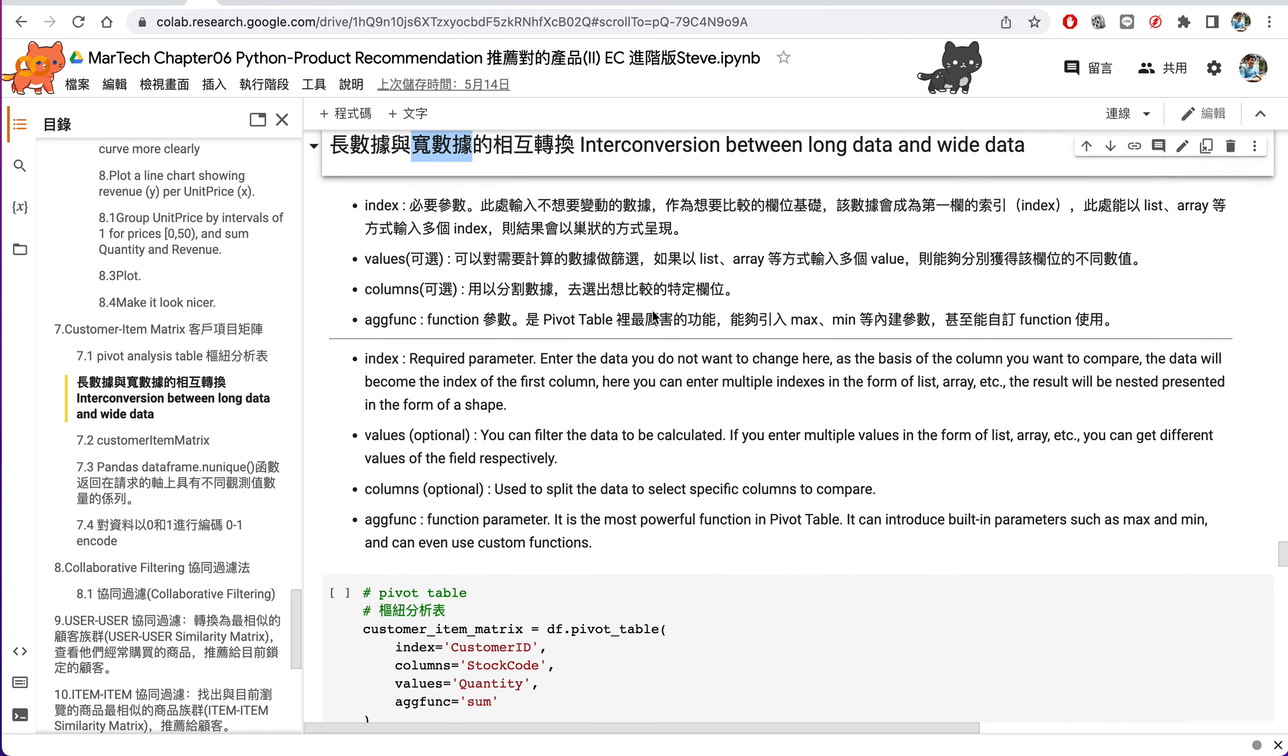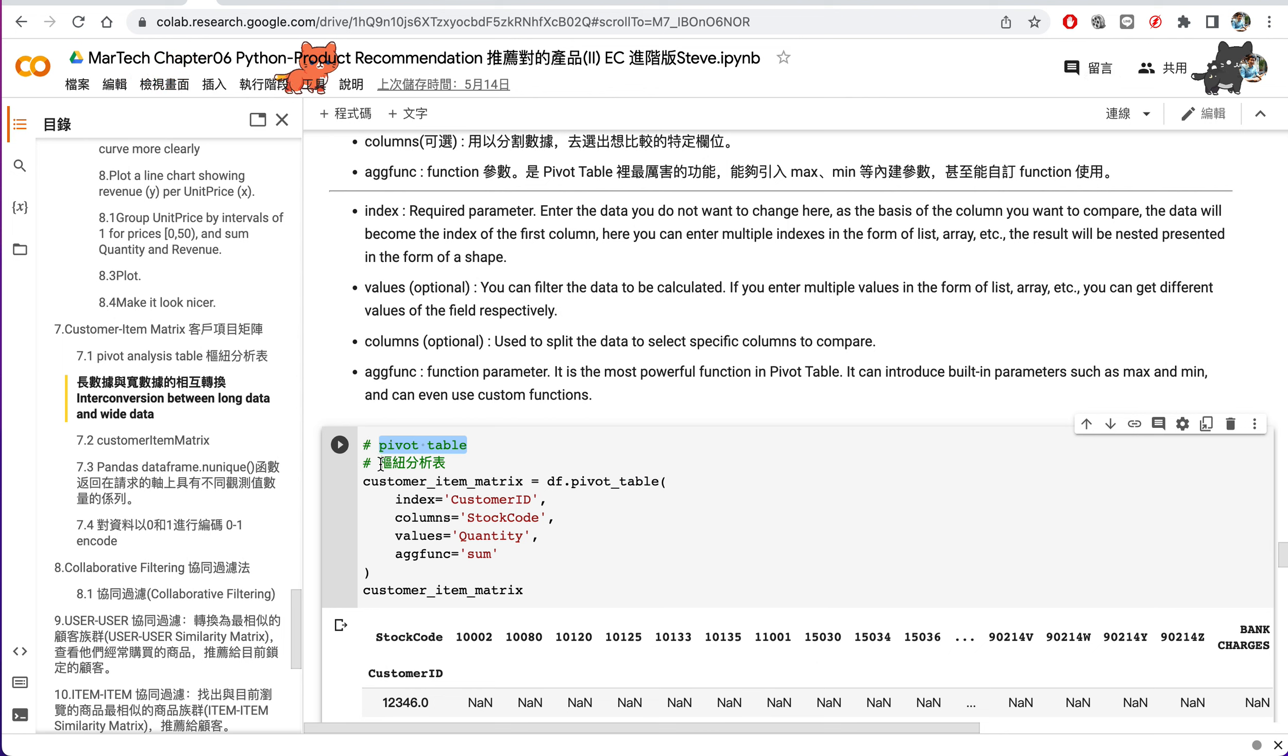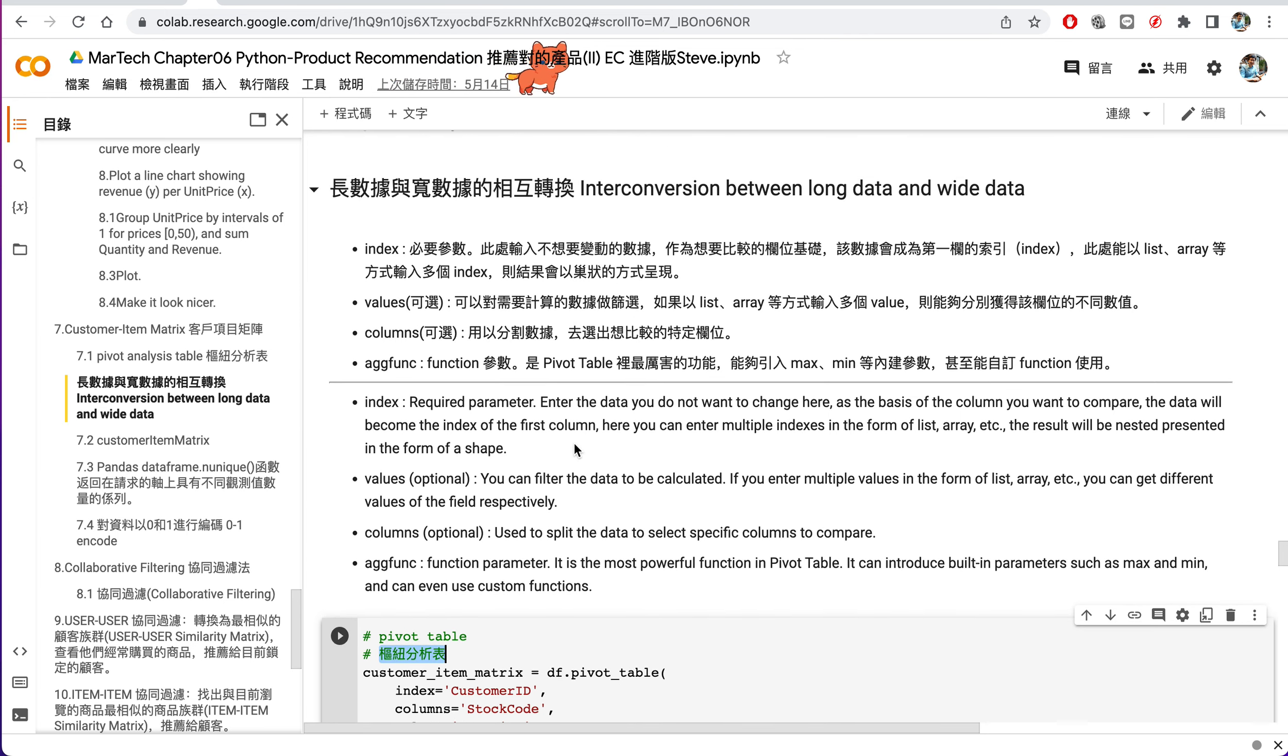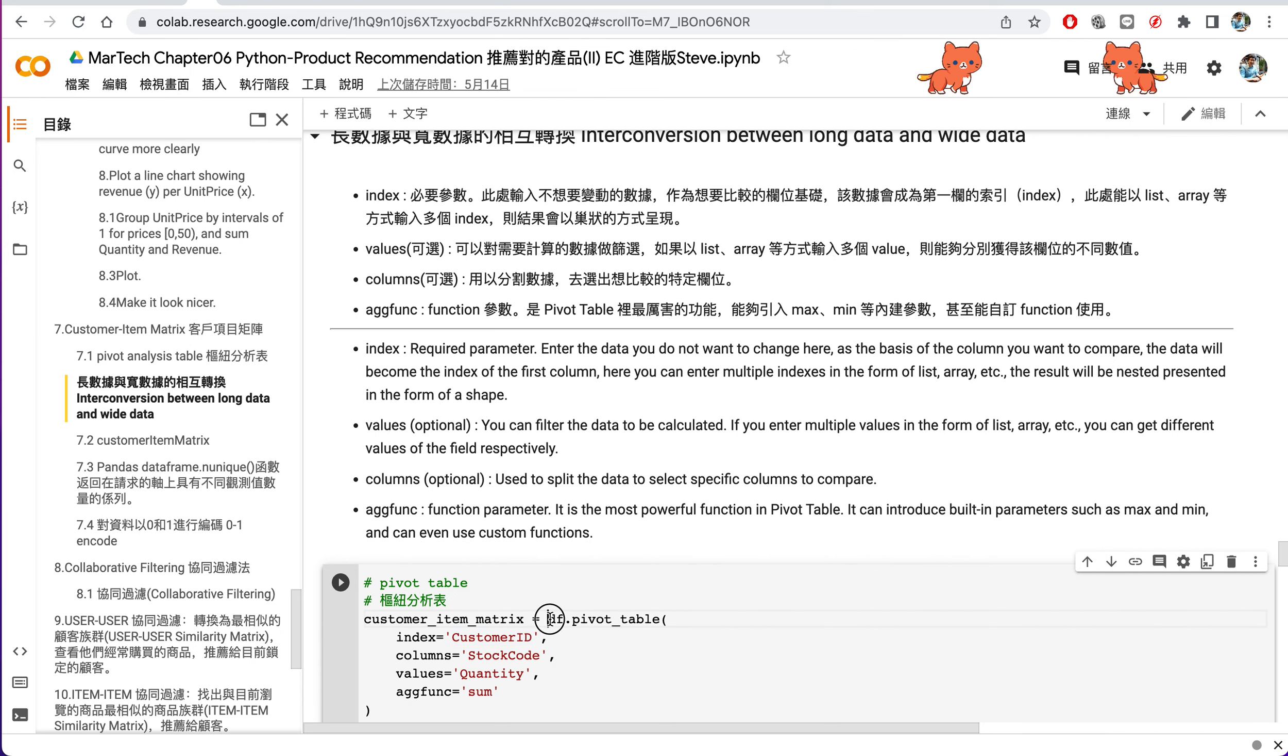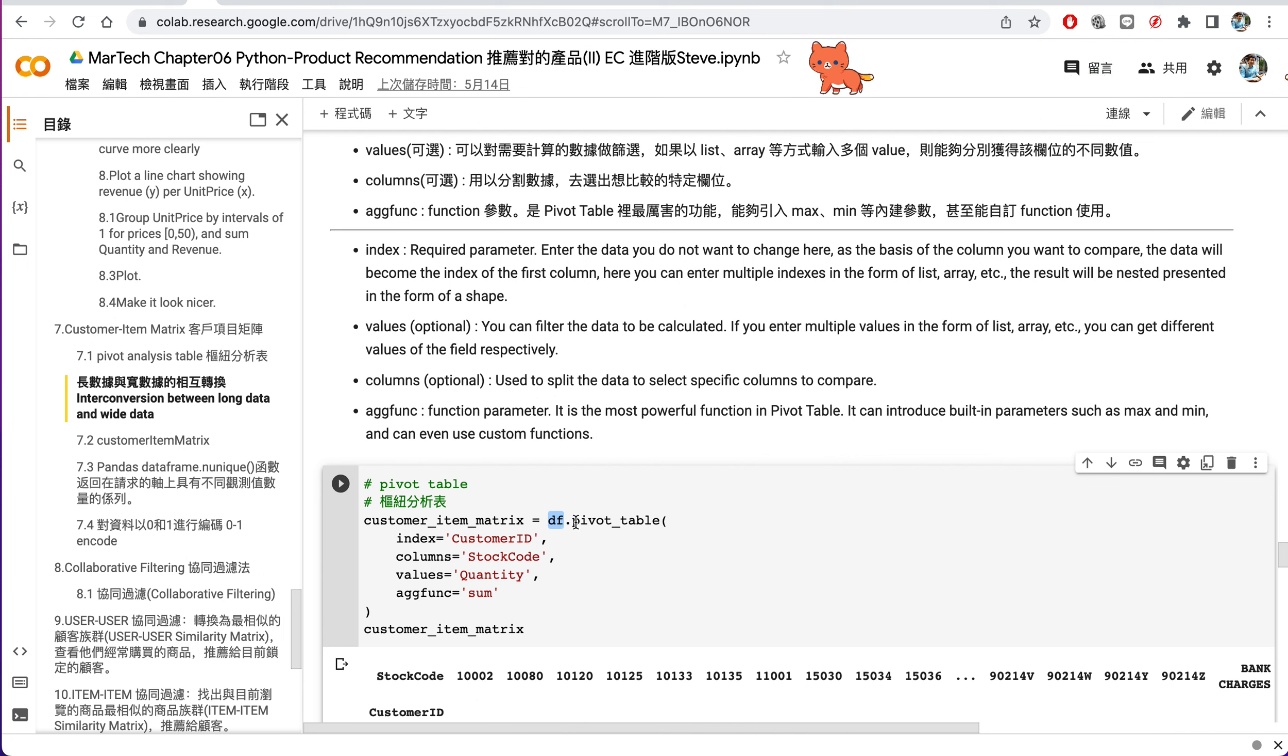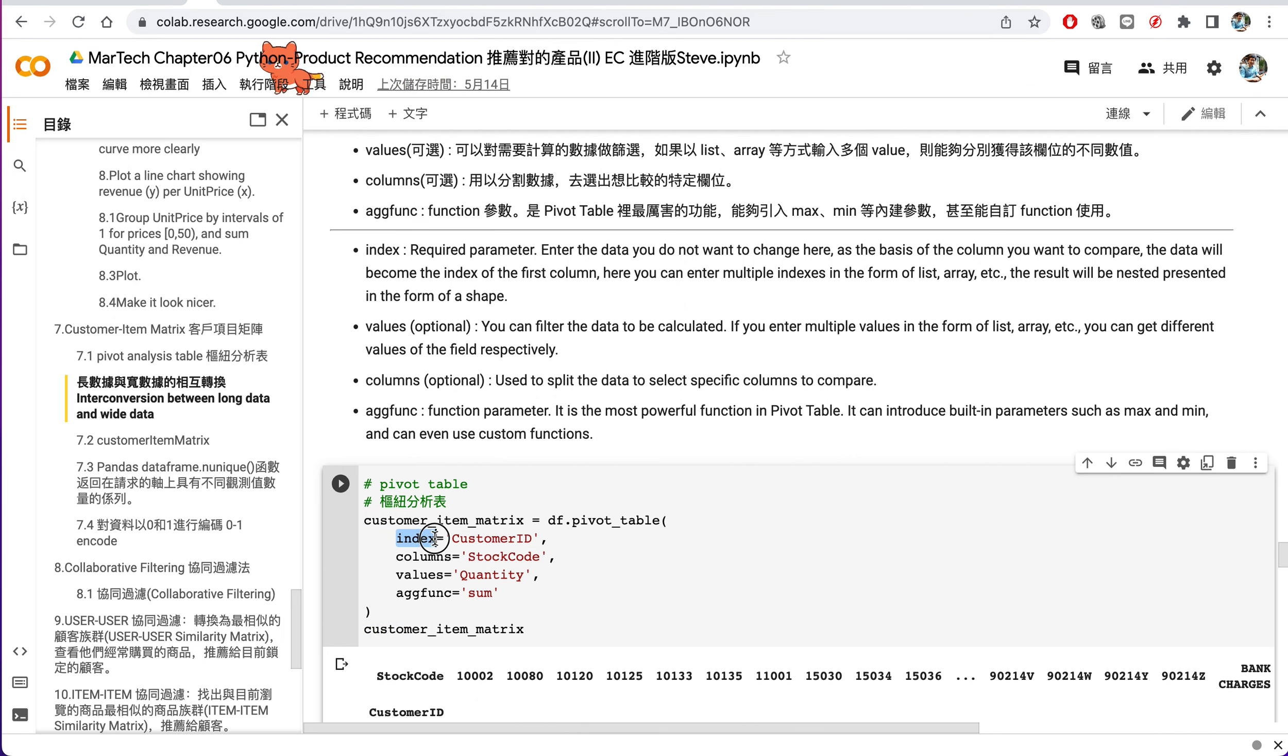There is a function we call pivot table. In Chinese, we say, I call it Sunil Fenxi. It's relative to our customer and the stock code. So we have to translate the original data, we call DF. So we use the DF to create a pivot table for our customer and stock code, which is product ID.